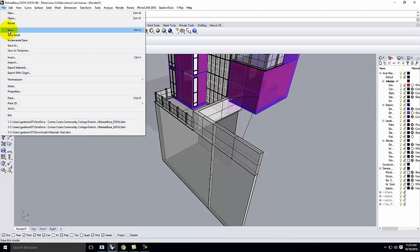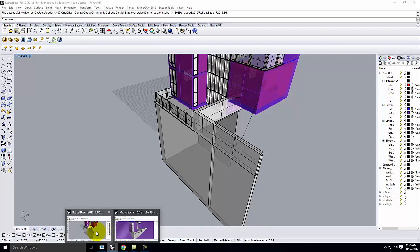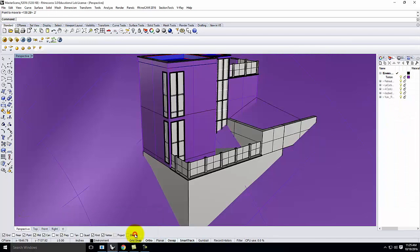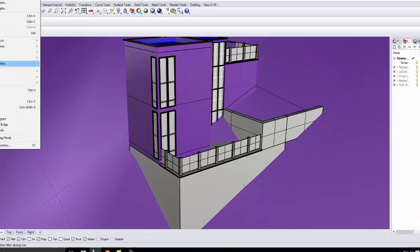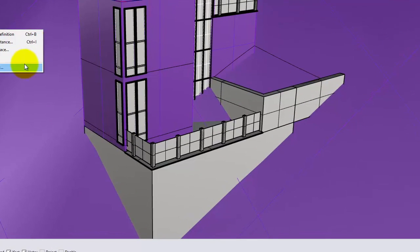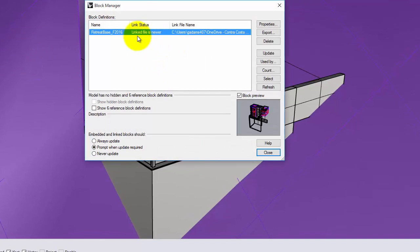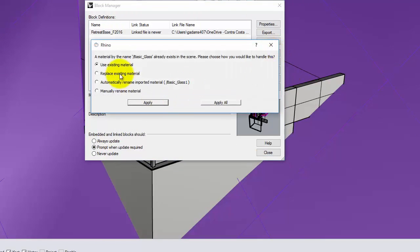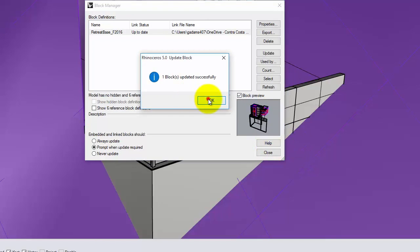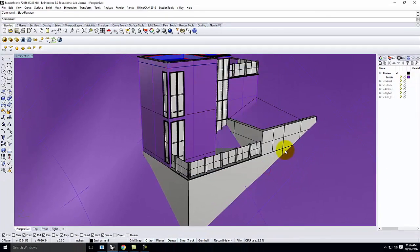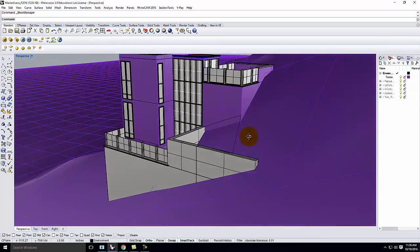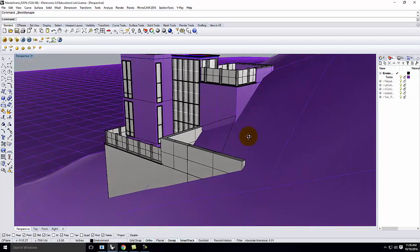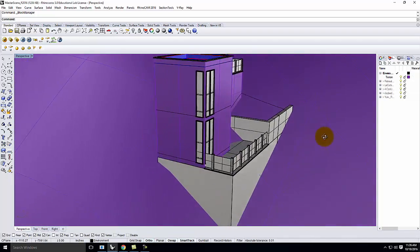And I'll jump back to my master scene here. I'll go to edit, blocks, block manager. And we'll see that my linked file is newer, that's exactly what I want to have happen. We'll go ahead and update it. And that piece now comes in, so it's exactly kind of what I was after.